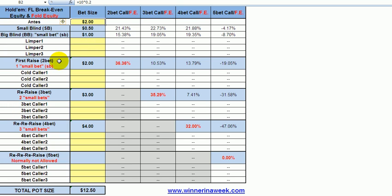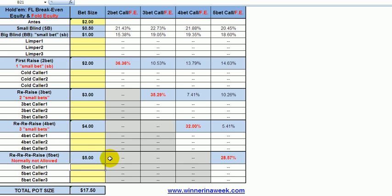The 2-bet is, as always, just the first raise. In fixed limit, you can only double the big blind, so it's 2. The re-raise is the 3-bet, and the 4-bet is the re-raise for 4. In fixed limit games, normally there isn't a 5-bet allowed — meaning there's normally a 3-raise limit up to 4 small bets, say 4 big blinds. If you were to include the 5-bet, you would just throw that down here and everything else updates respectively.